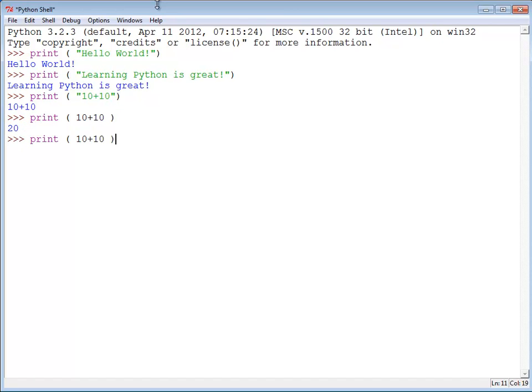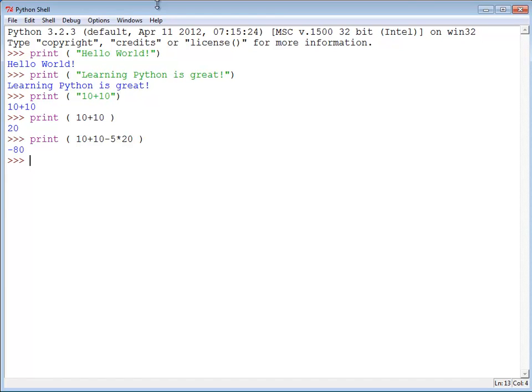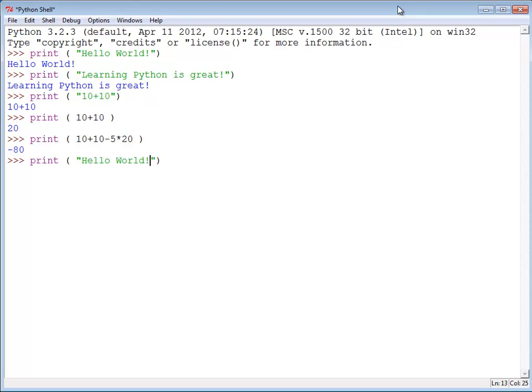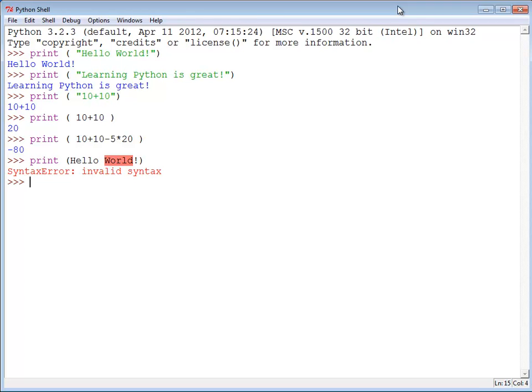We can do that with a lot more terms. In this case I've got 10 plus 10 minus 5 times 20 and it'll give me a negative 80. Order of operations applies. We'll talk about that in a later lesson but the negative 5 times 20 happens first. If I come up here and I select hello world and I take out the quotes for the hello world, when I hit enter the computer gives me an error. It says syntax error invalid syntax.